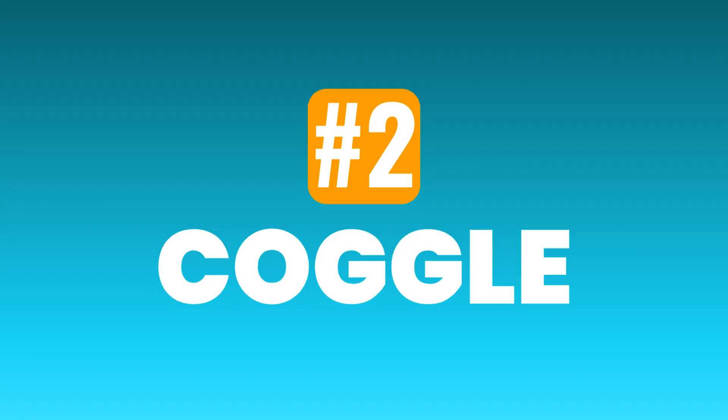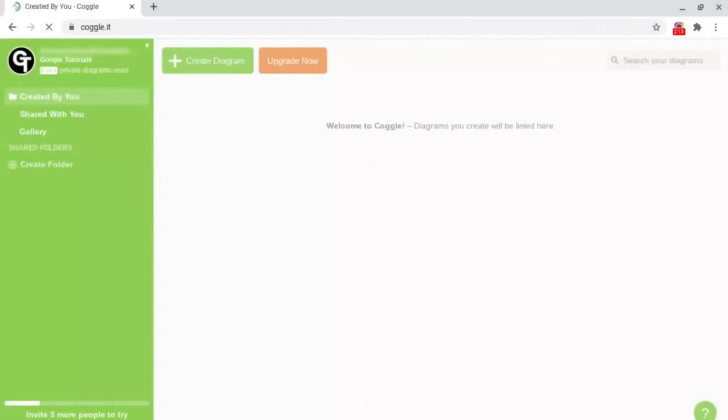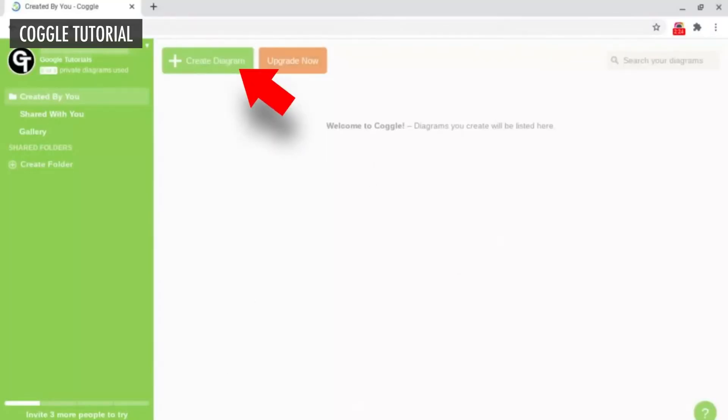Number two is Coggle. Instead of just writing down notes from a presentation, using Coggle is a great way to present notes or revision work since it's a colorful interactive online mind map.